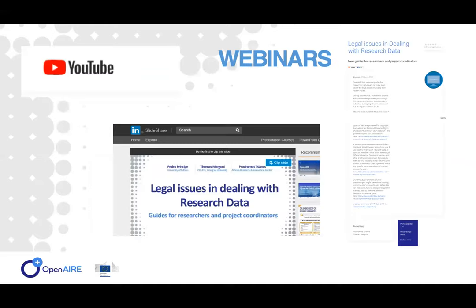We organize a number of webinars — they're free to join. The recordings are also available on our portal. So again, we encourage you to visit the OpenAIR website and browse through the materials that we have developed over the years. I will now present our three speakers.